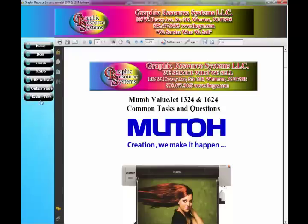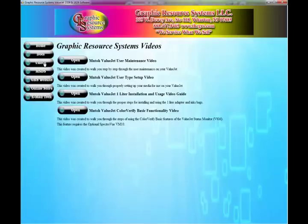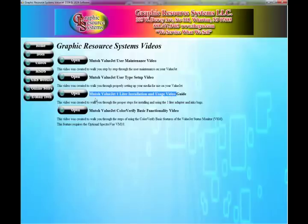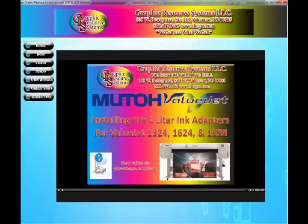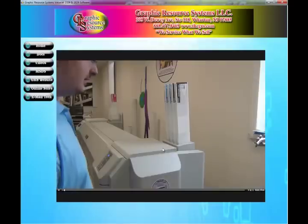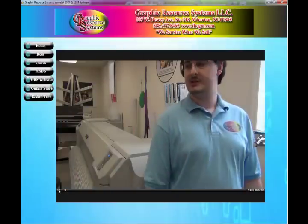Notice the links are still here on the side, so I can go straight to videos if I'd like. Say I wanted to learn more about installing the 1L adapters for the MUTO 1624 and 1324 — all I do is click on it, and in a second the video will play right here on the screen.